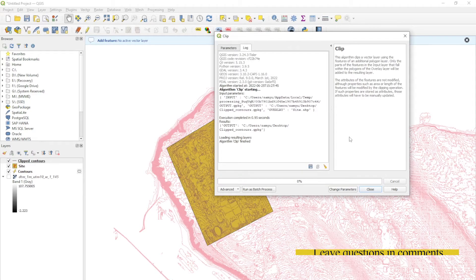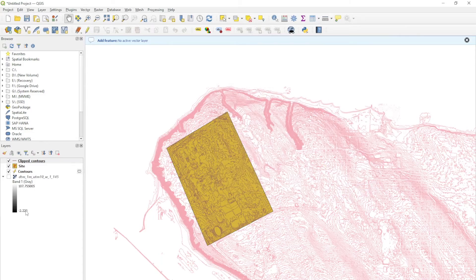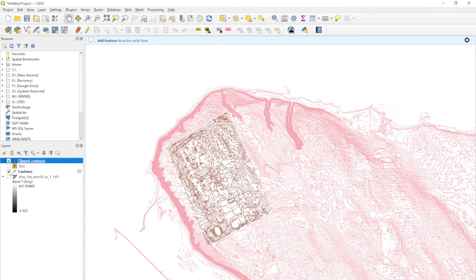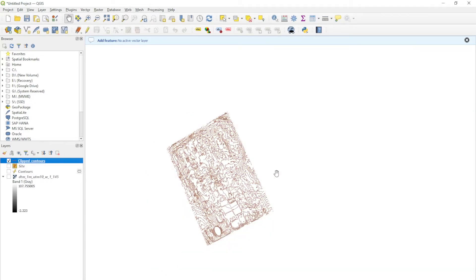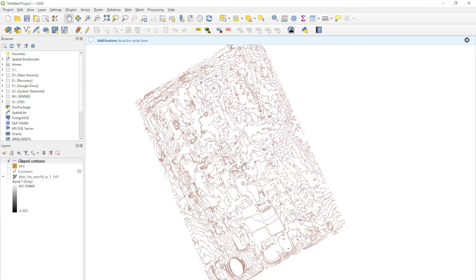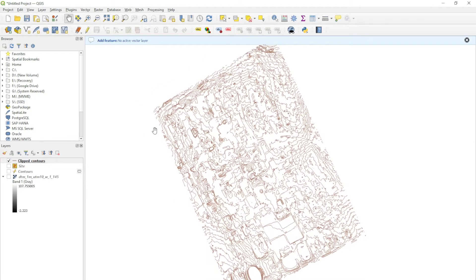We're going to run this and close that when it's finished. You can see a new layer pop up, which is the clipped contour layer. If I switch everything off, you can see that we have just this portion of the site that we really need. It'll be easier to load into any of the CAD programs. Now we just have to export our contours.